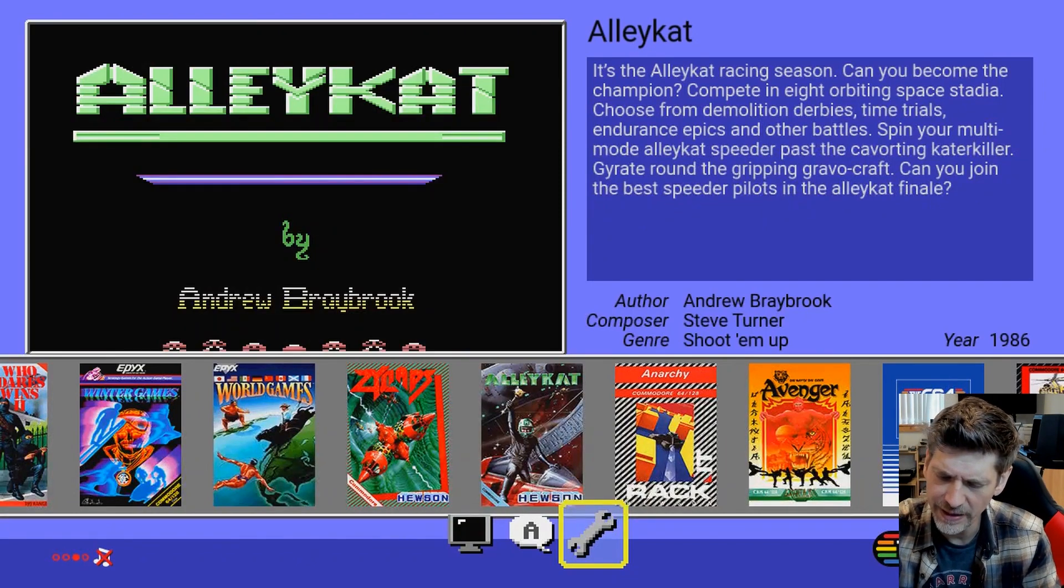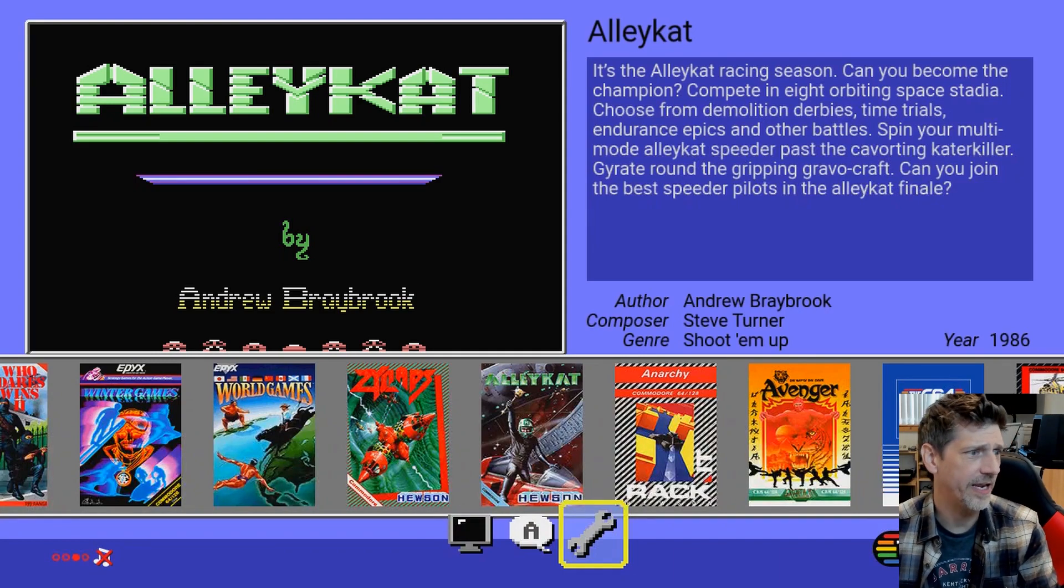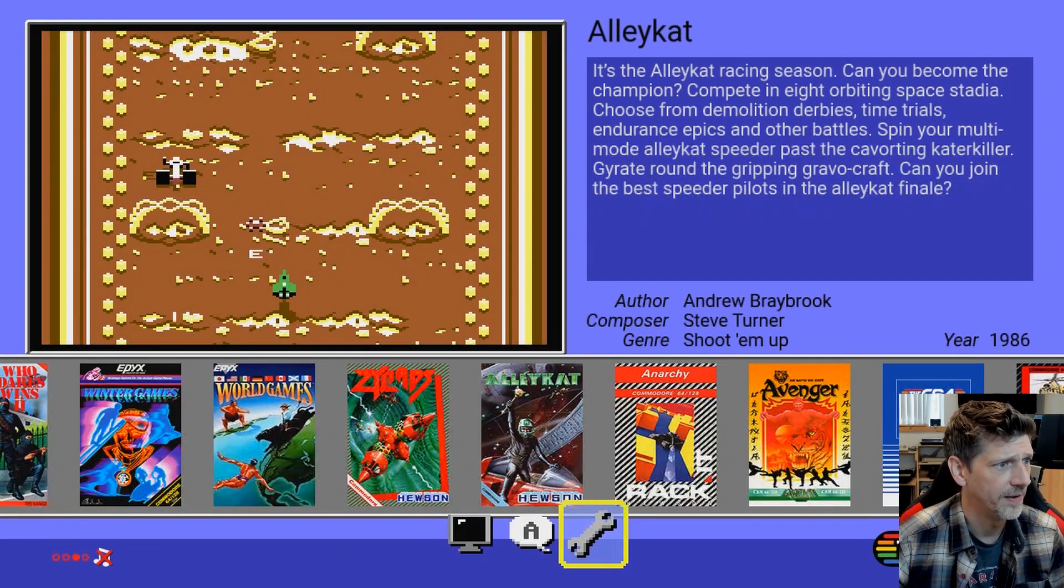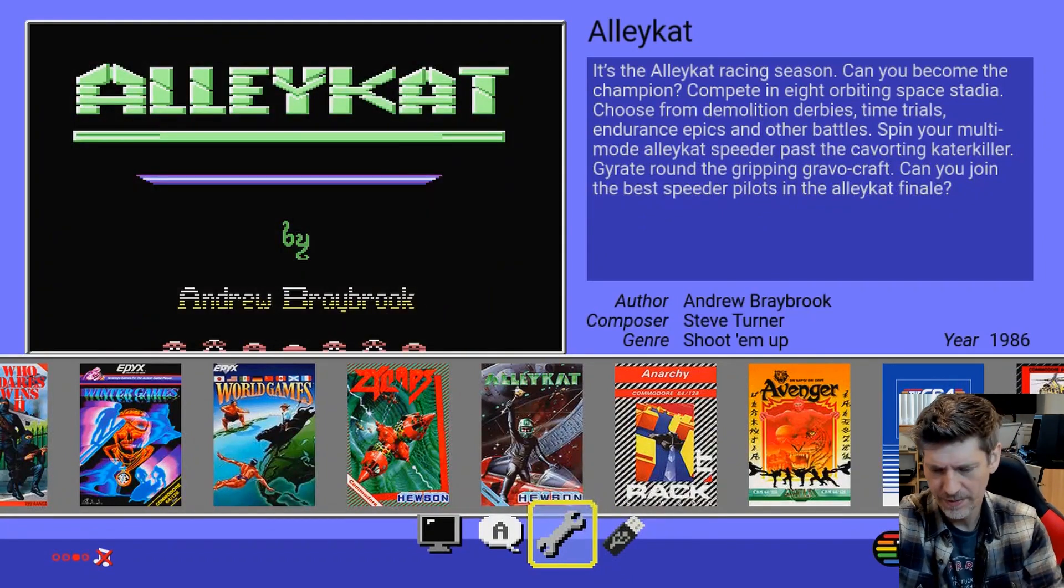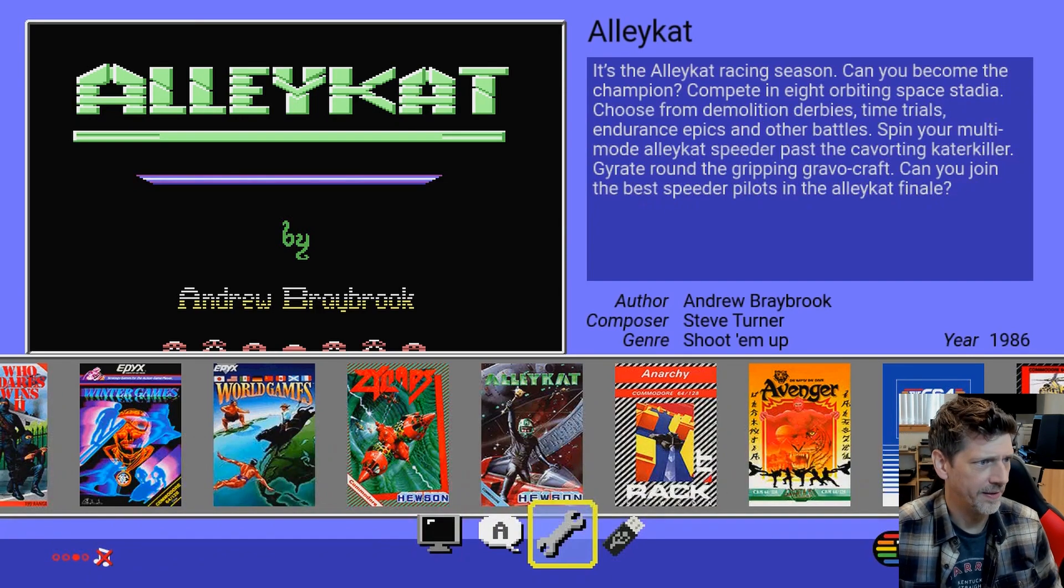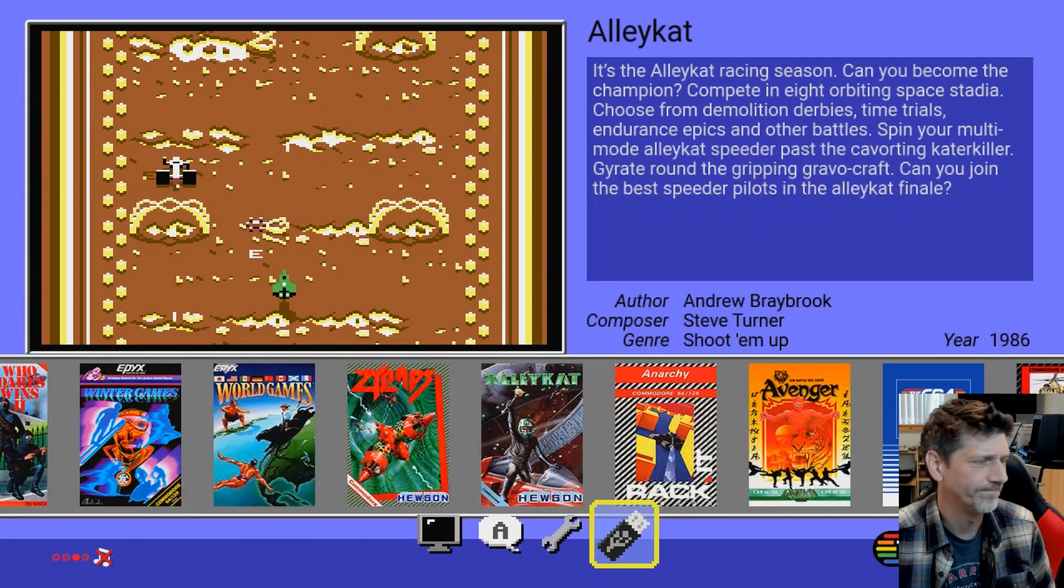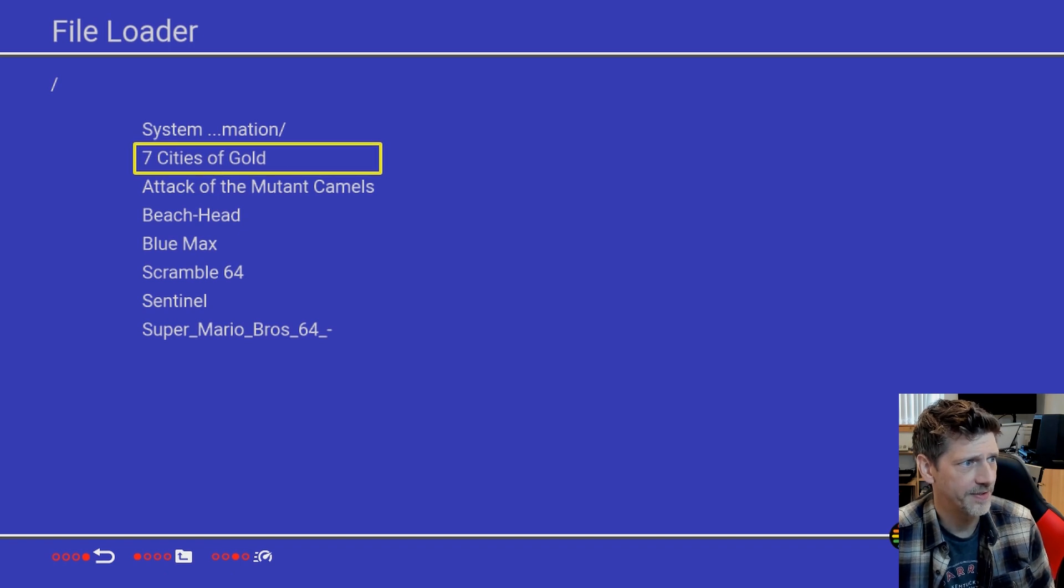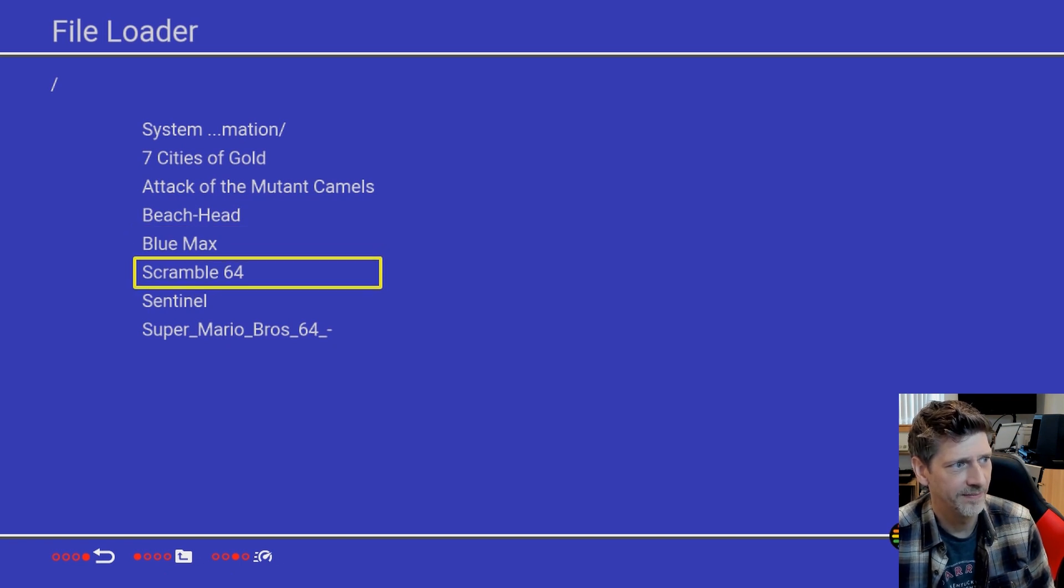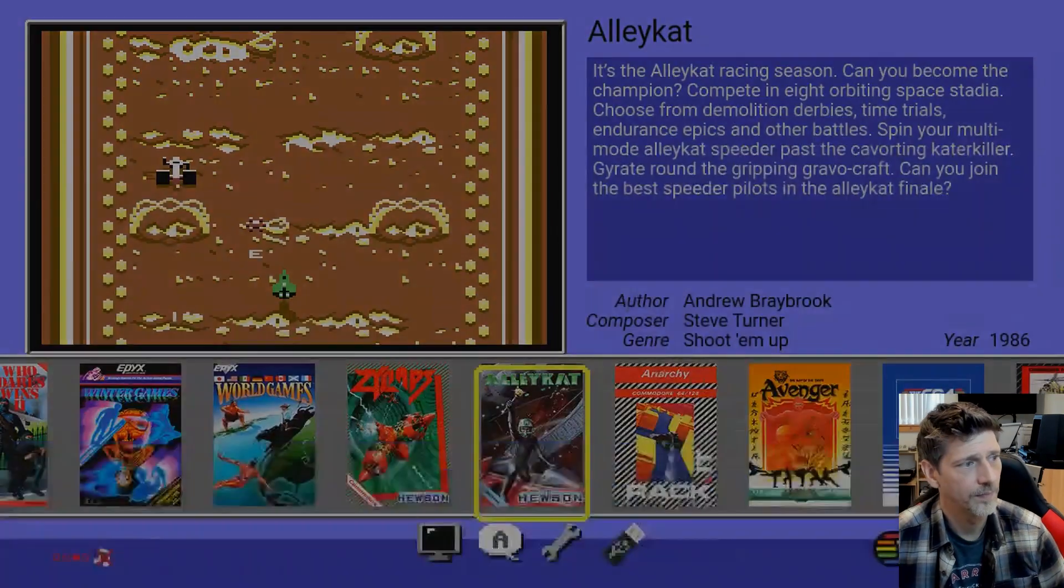All right, now I'm going to take my USB drive and plug it into the C64 Mini again. And in a second, I should get a USB. There we go, and I'll just scroll over to it. There we go. And there are my games. I'm going to try out Super Mario Brothers 64 because I haven't actually played that yet. We'll see how that goes.